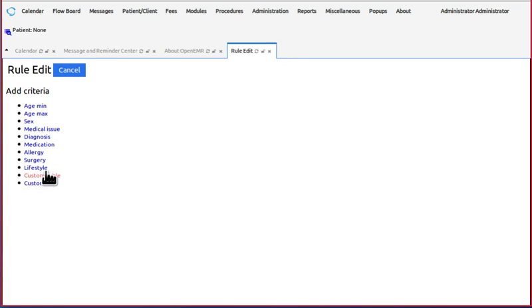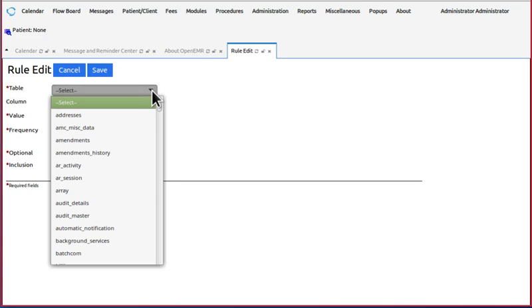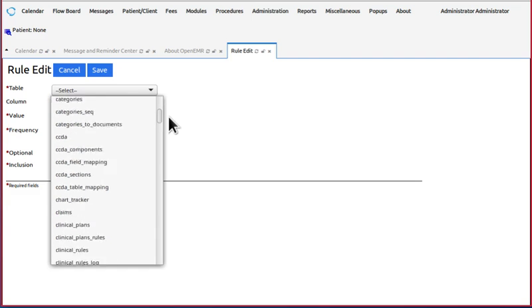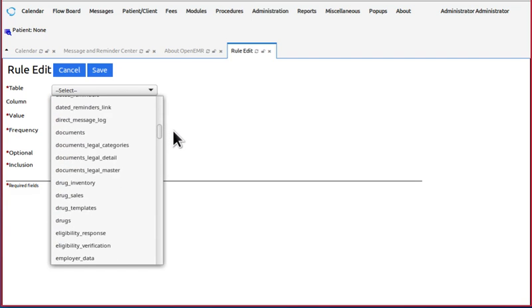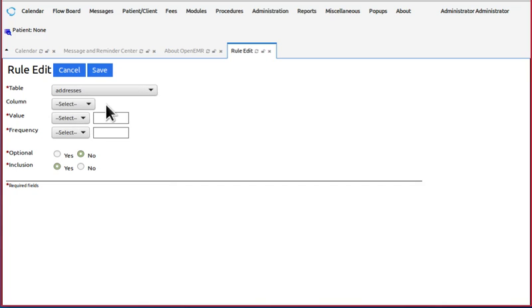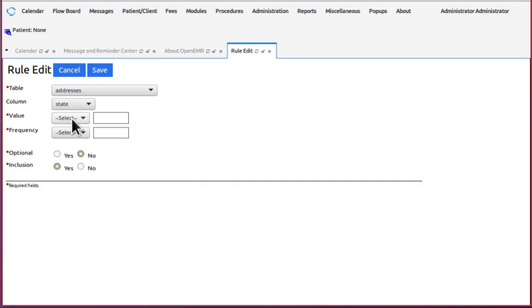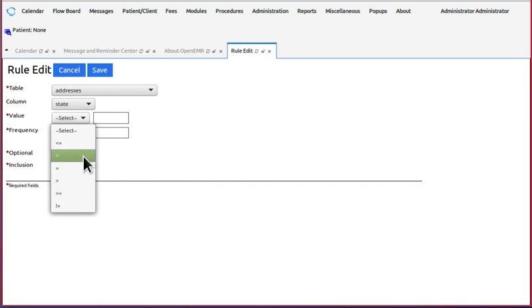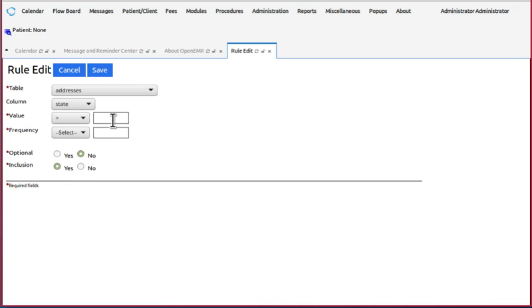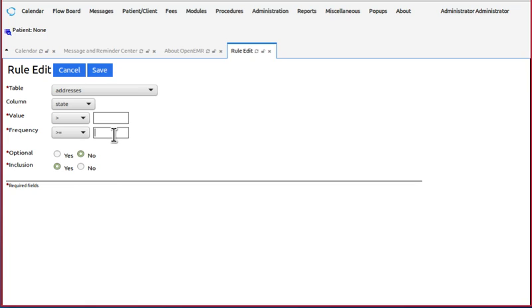Custom table. I would recommend that only people who are familiar with OpenEMR's MySQL database use this filter because you have to know the name of the table, and you can take any table in the whole OpenEMR database. And then in that table you can specify a column, and then select the relationship of your value to the contents of that column, and then say how frequently it's got to occur.